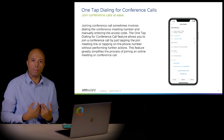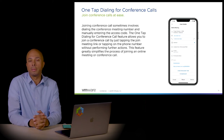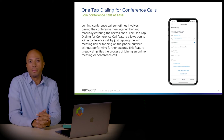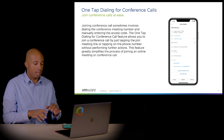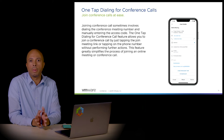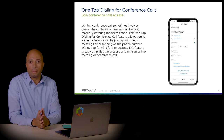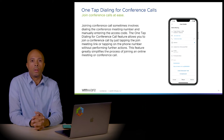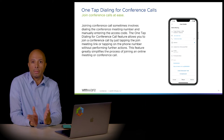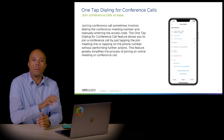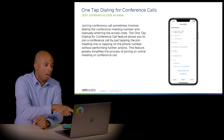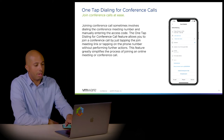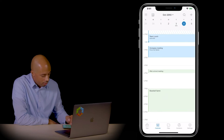One-tap dialing for conference calls is very useful when co-workers are not in the same building. For example, if we have daily conference calls via Zoom, and you receive a Zoom invite, you can join the meeting and see all the information from this one application — you don't have to go to multiple apps or your workstation. If you're running late and in the car, you can do a one tap on the event and join from your mobile device without setting up a laptop.